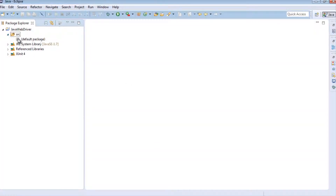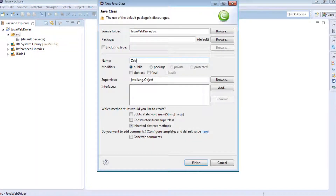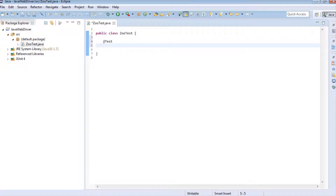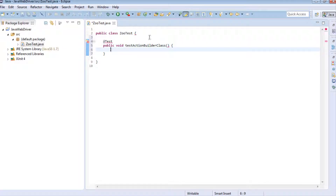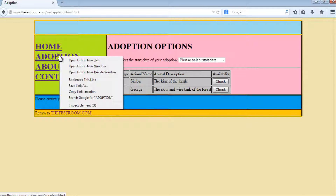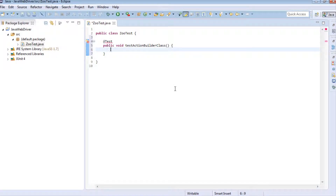So the first thing I want to do is create a new test - there's no test in here at the moment - so I'm going to create a new class. I'm going to call this ZooTest. And I'm going to go ahead and create a test method. The first thing I need to do is actually instantiate WebDriver, and I'm going to write the code so that we end up on this adoption page. If I just quickly do an inspect element on that, the ID is adoption_link.